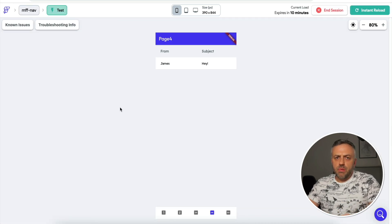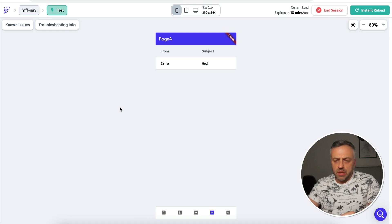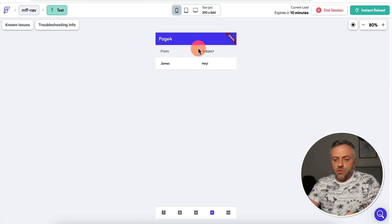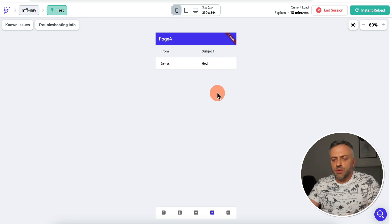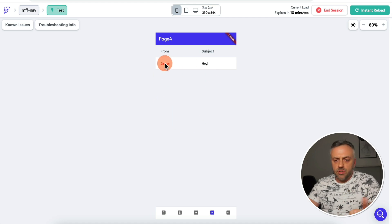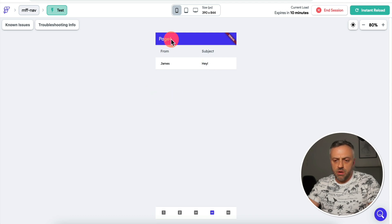This next tip is probably one of my favorite features that FlutterFlow has released recently, and it allows you to do some very interesting things. I have a page that displays a list — let's say this list is going to be incoming emails, so this is a user's inbox. Right now it's displaying one email, with a 'from' column and a 'subject' column.